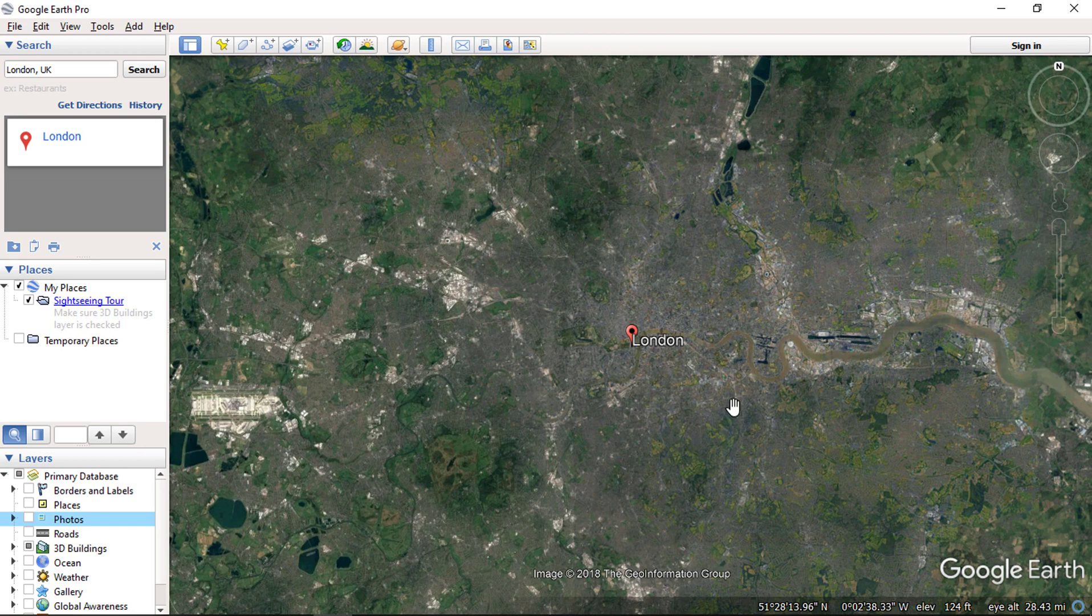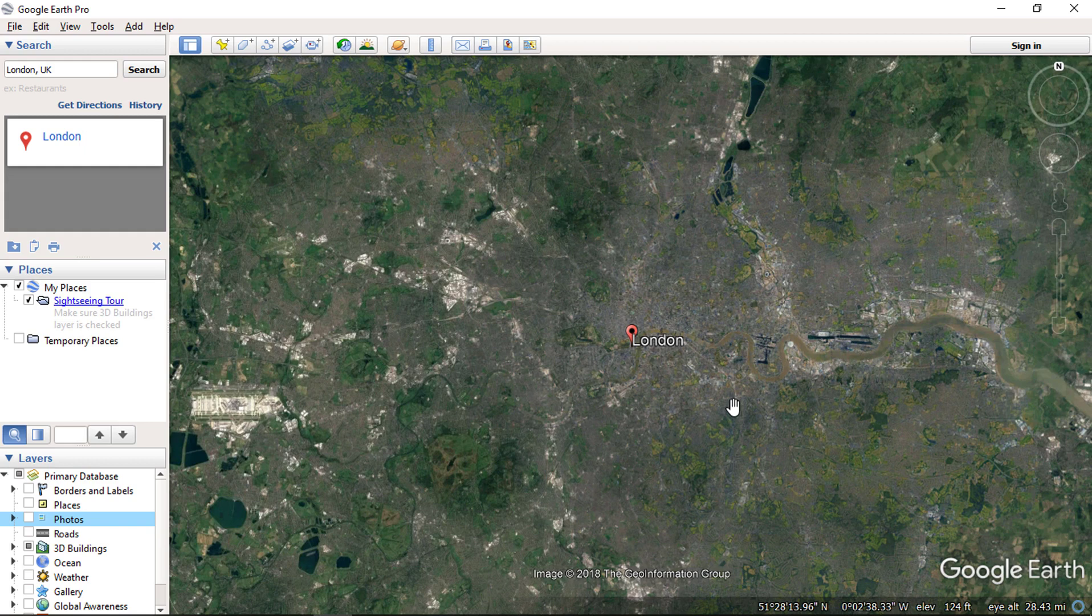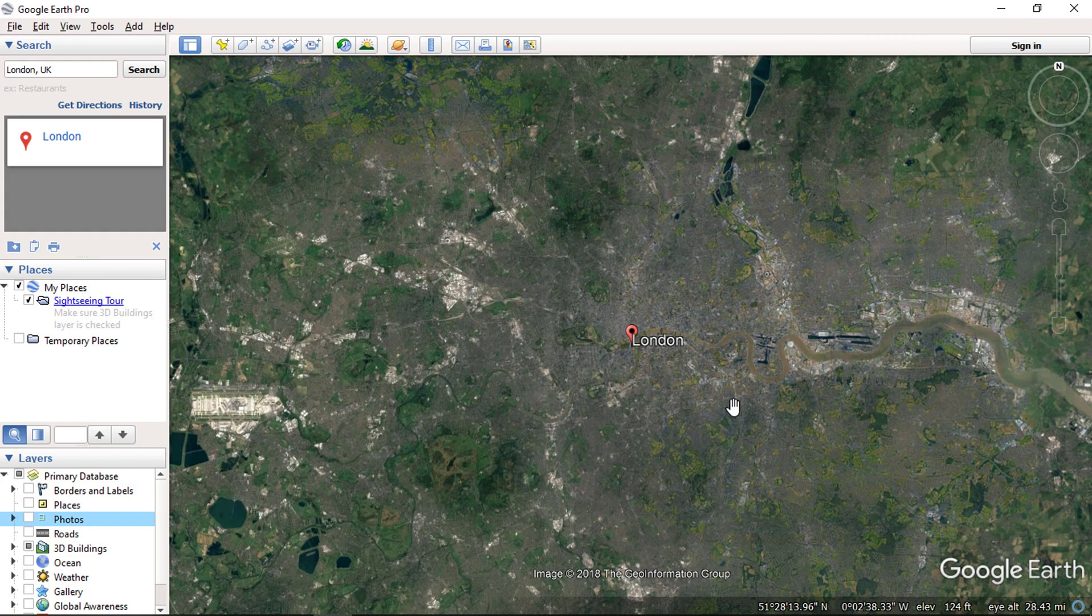You can type names of country, city, place or any address that you know, and it will find the location for you and zoom it on the screen. So, use the search engine to quickly find the location that you are looking for.